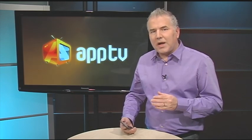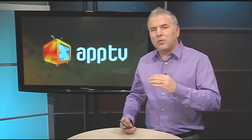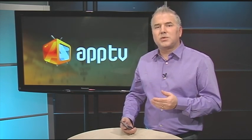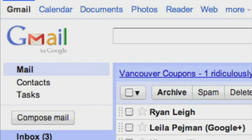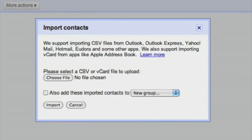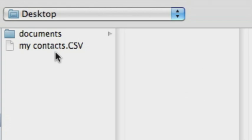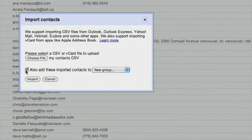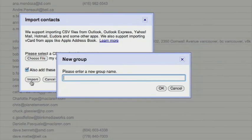Once you've got your file, import them to your webmail — in this case we're using Gmail. In Gmail, navigate to Contacts. In the window that pops up, browse to the .CSV file you created with Outlook. Click on "Also Import These Contacts To" and click Import. Gmail will prompt you to name the new contacts folder.